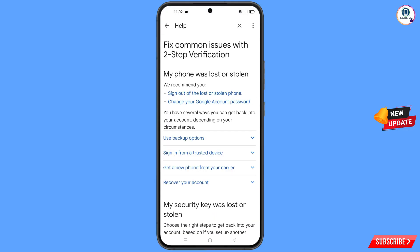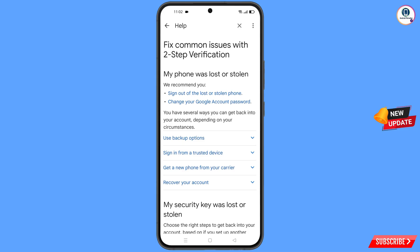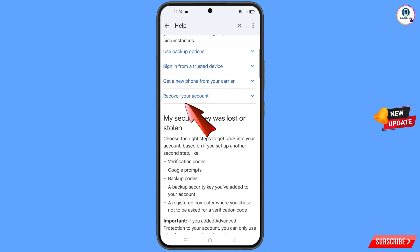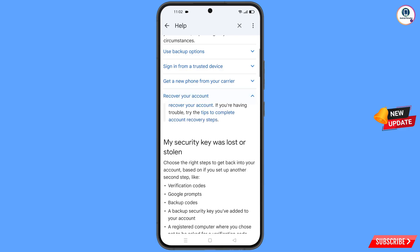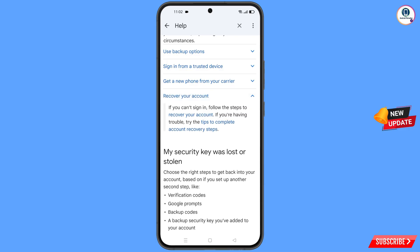You will land on the 'My phone was lost or stolen' page. You will see two options: sign out of the lost or stolen phone, and change your Google account password. Scroll down and tap on 'Recover your account.' A dropdown menu will appear — find and tap on 'Tips to complete account recovery steps.'